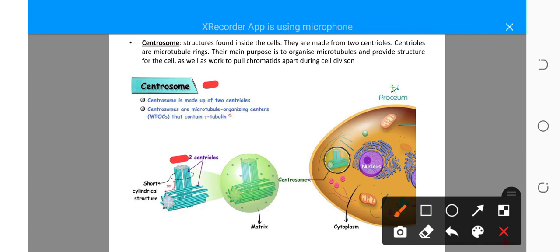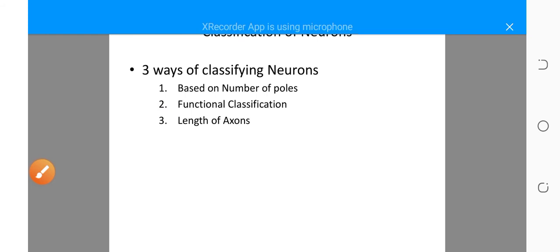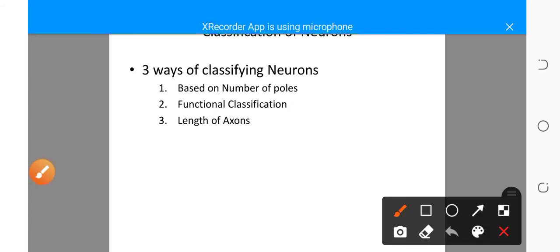Now let's look at the classification of neurons. There are three ways of classifying neurons: number one, based on the number of poles; number two, according to the functions they perform; and number three, according to the length of the axons.